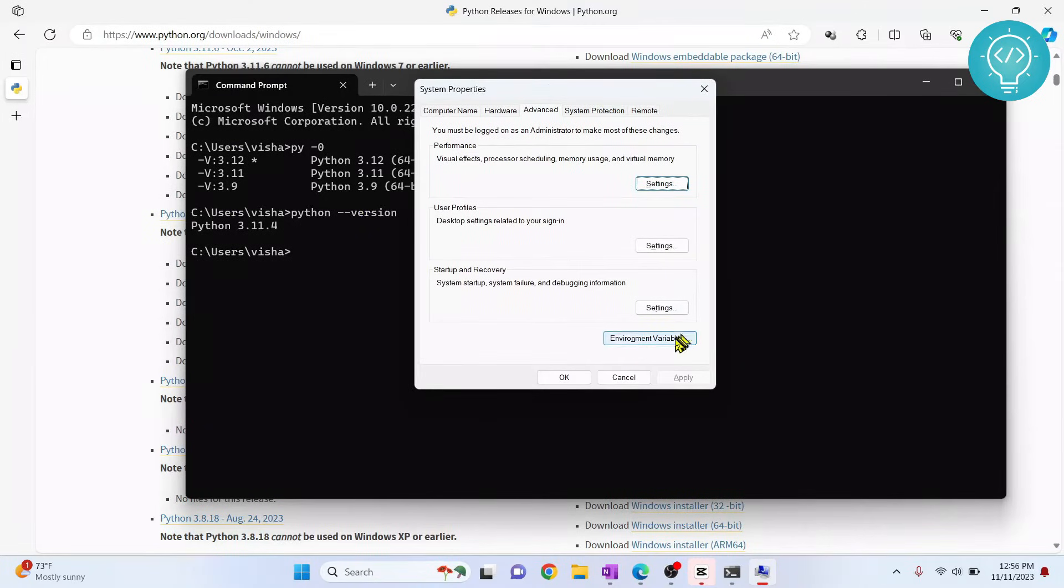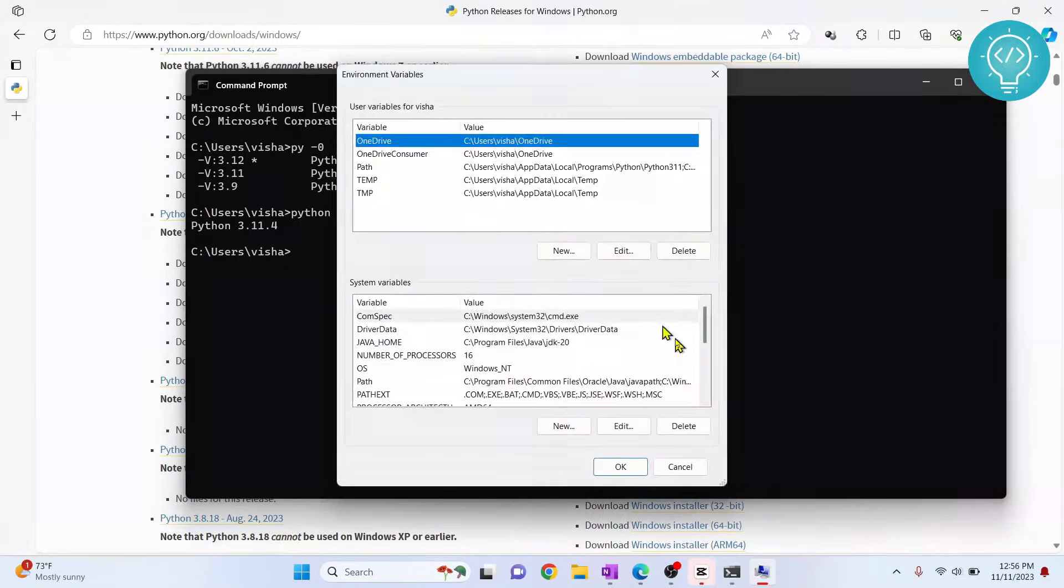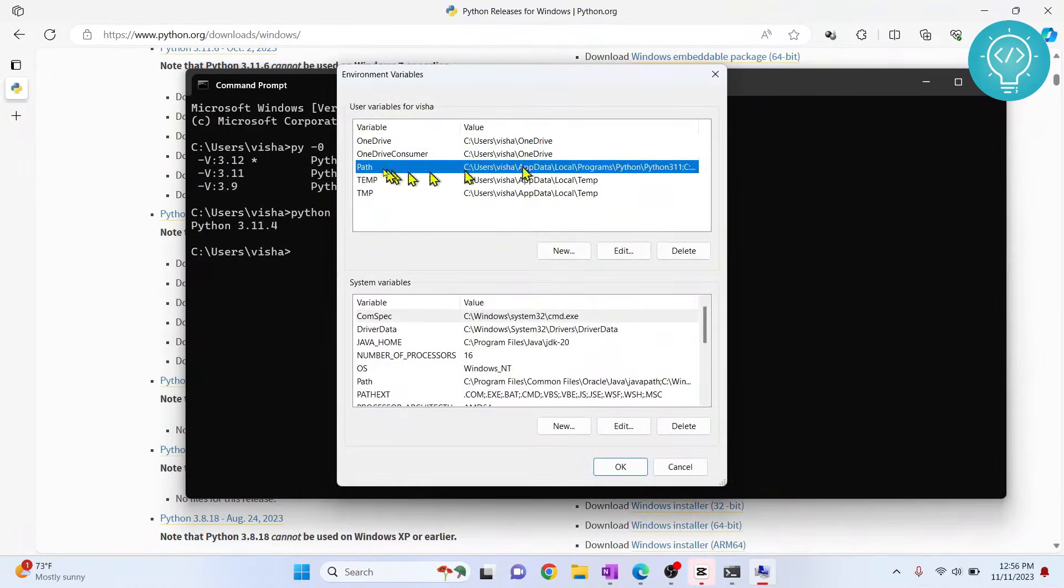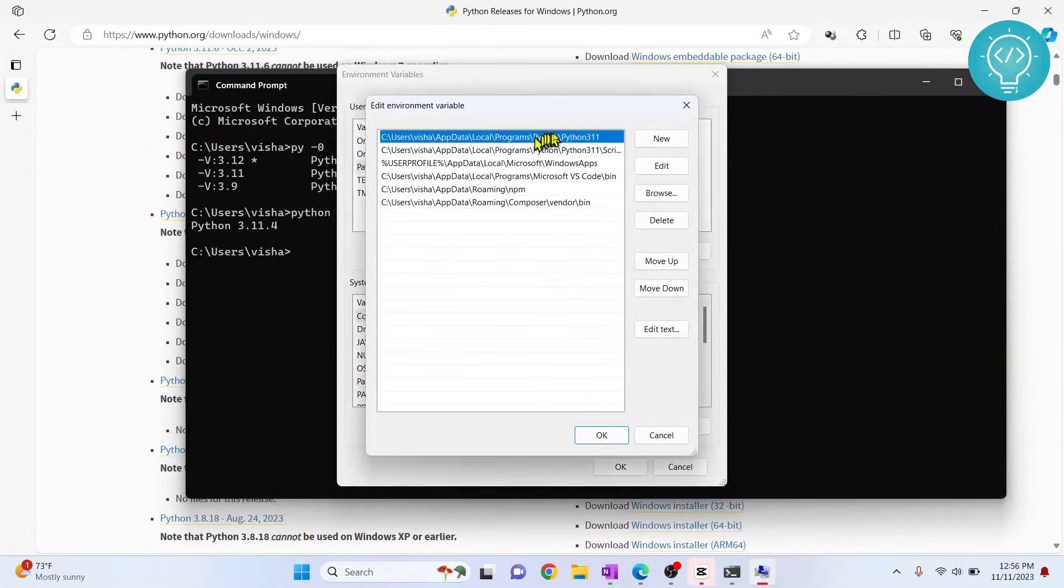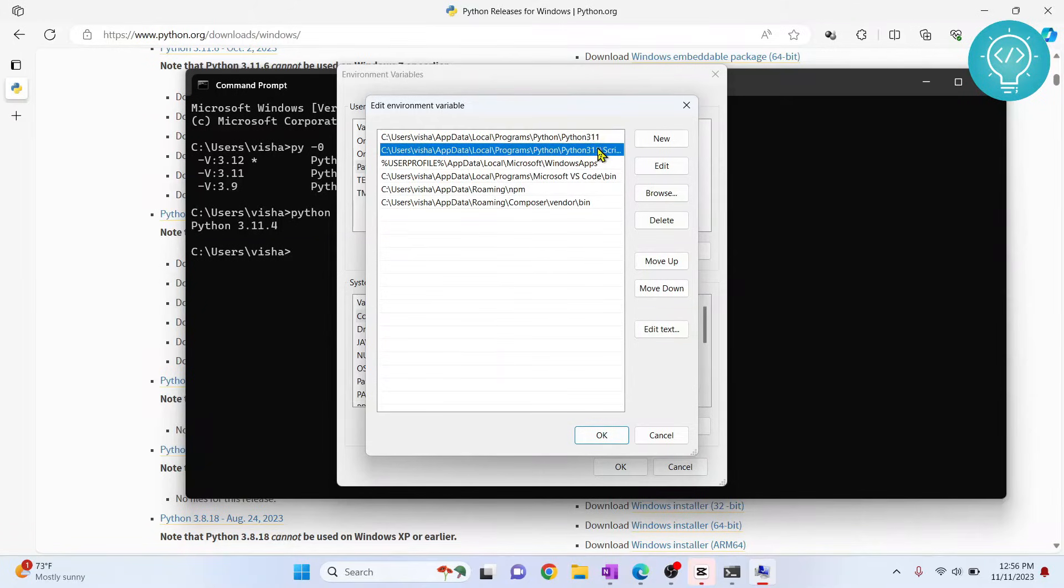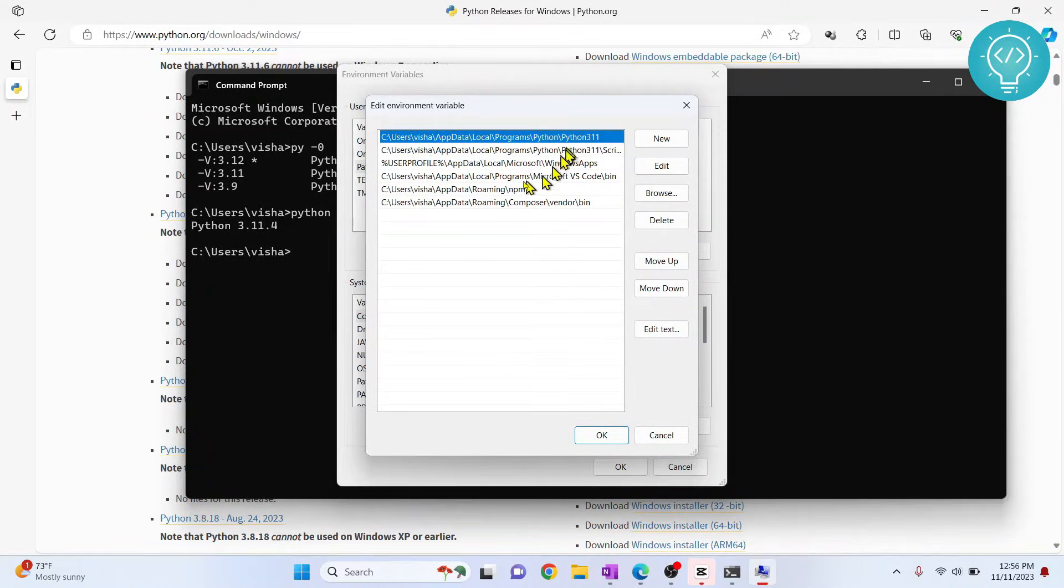Click on environment variables, then click on this path and click edit. As you can see here, you have Python 3.11. You might have multiple entries here.